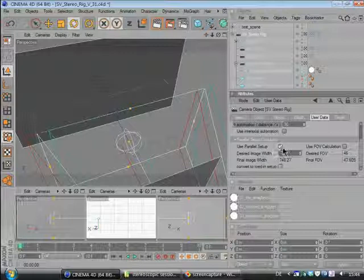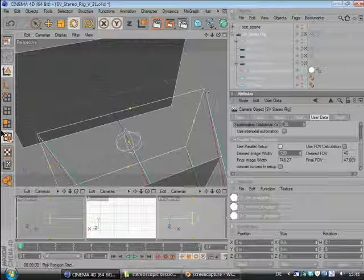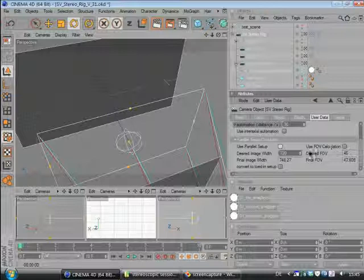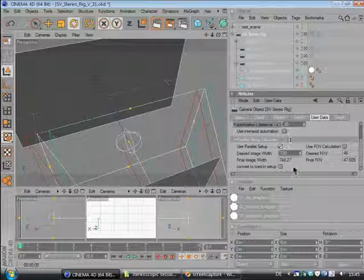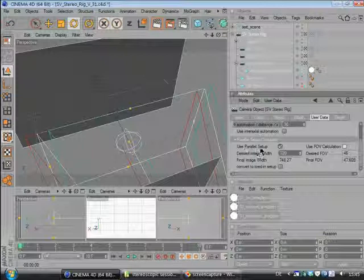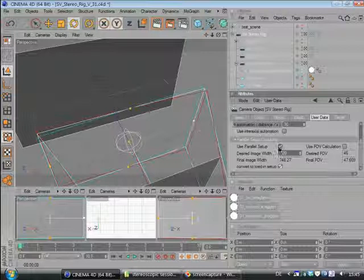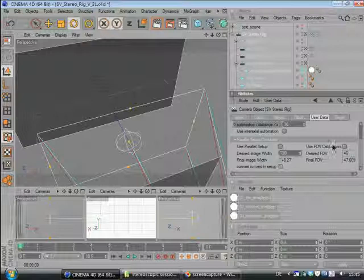When nothing down here is checked, you have got the off-axis setup, which is quite nice because there's no cropping needed and no field of view calculation and everything's fine in 3D. And with this button, you have a parallel setup with field of view calculation. And when you're checking parallel setup and toed-in setup, you will have a toed-in setup.